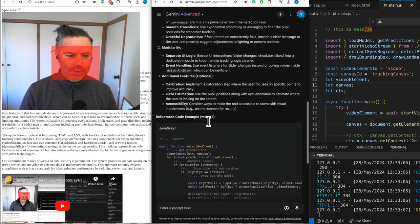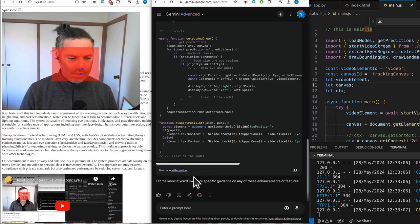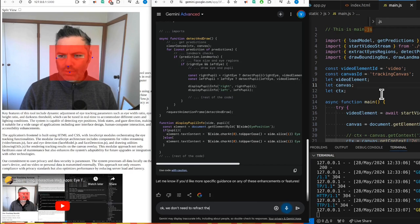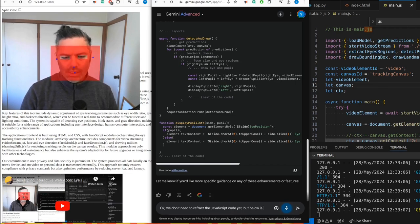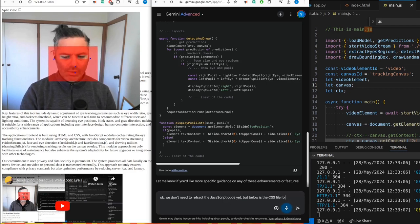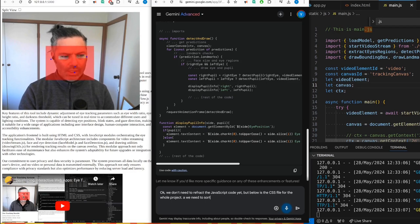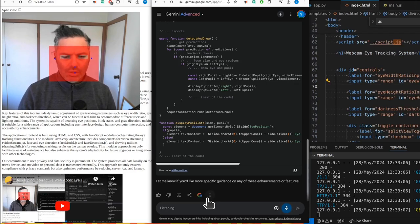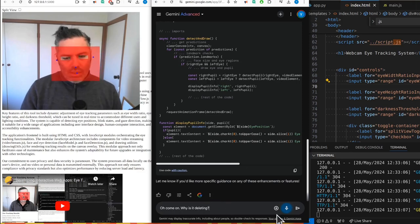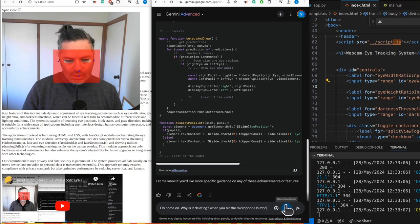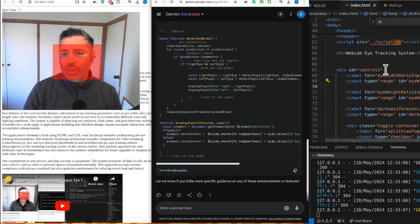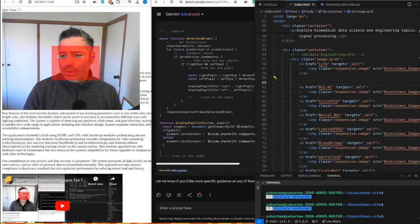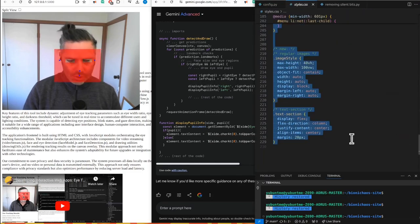We don't need to refactor the JavaScript code yet. Below is the CSS file for the whole project. We need to sort out the styling, something is currently wrong. Why is it deleting when you hit the microphone button? I have to do it manually. Let's pull out the style file for the whole project.